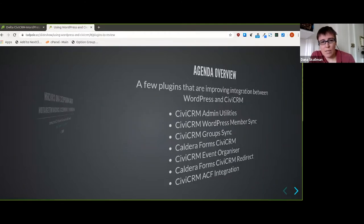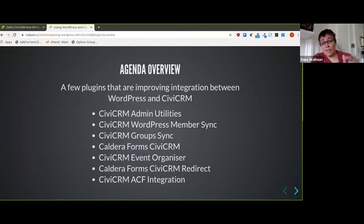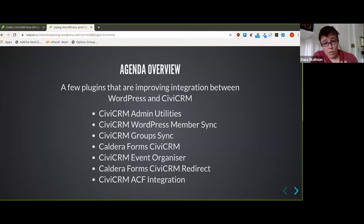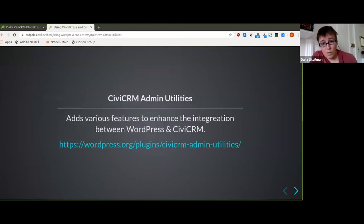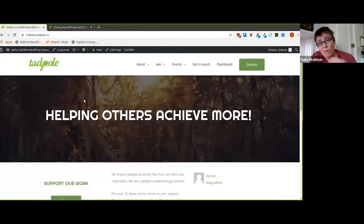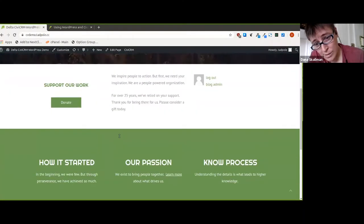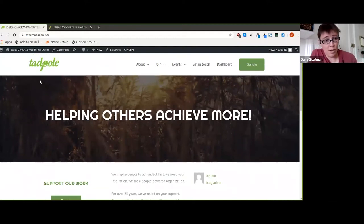We're going to talk about plugins that basically have a touch point or integration with CiviCRM. Some of them are a little older so you might know about them, and some are newer or not on the WordPress plugin repository yet. But they're all working — they're on production sites in the wild. We have a demo site we'll be putting out publicly once setup is complete so you can log in and test it.